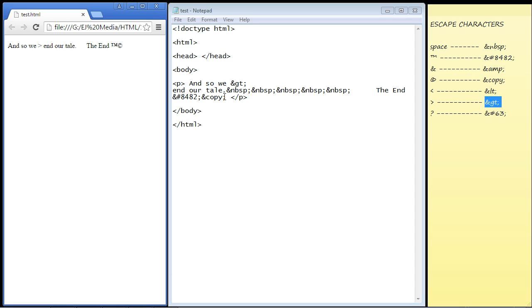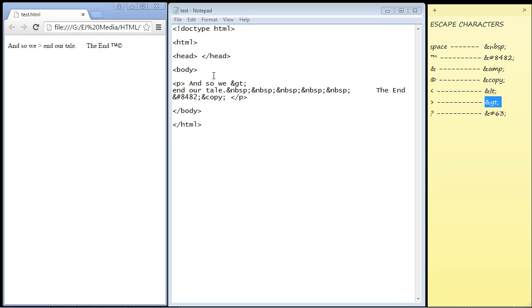There you can see we've got our greater than sign now, and it's not being confused as HTML code. That's the key - the browser will not be confused. There are many other escape characters, but these are the main ones that are used. I will create a link in the description if you want to use these. See you in the next video.